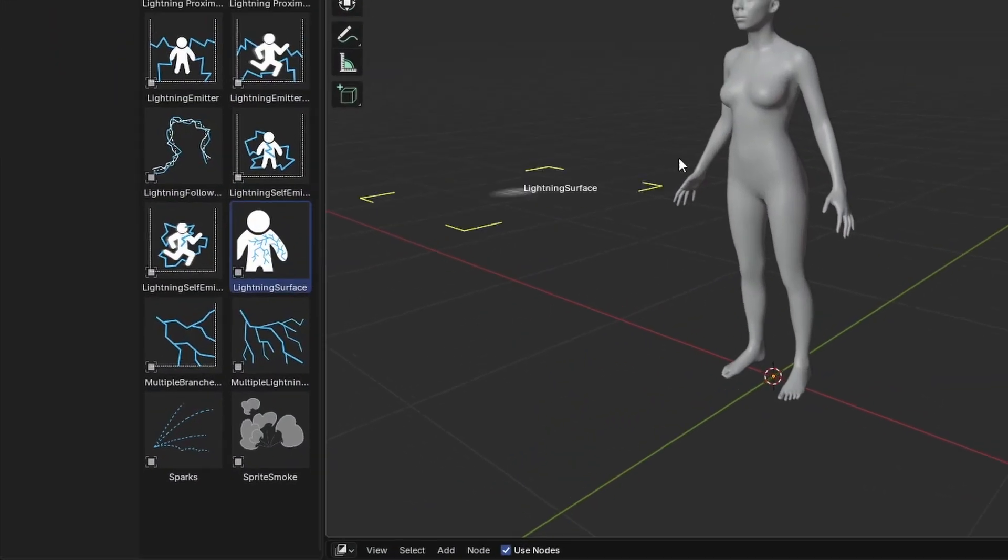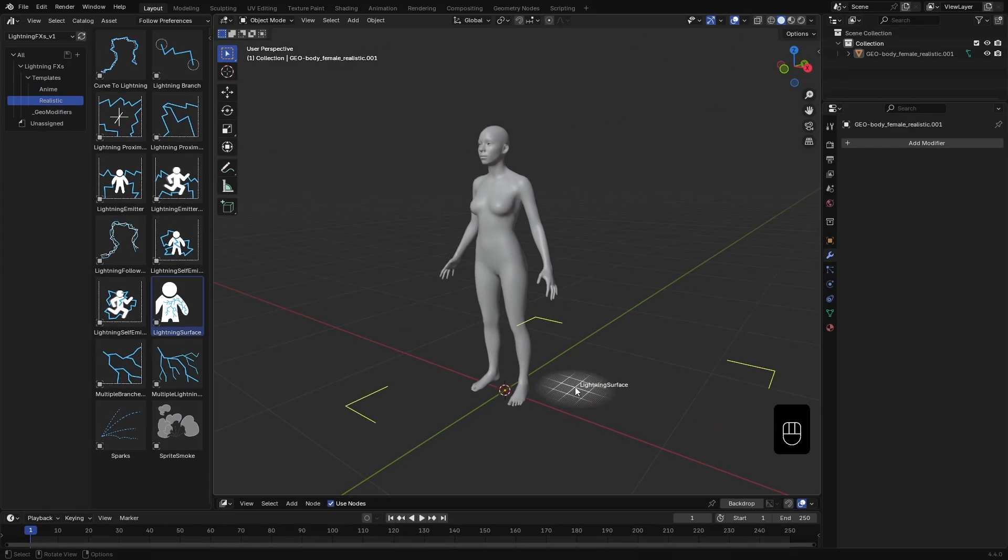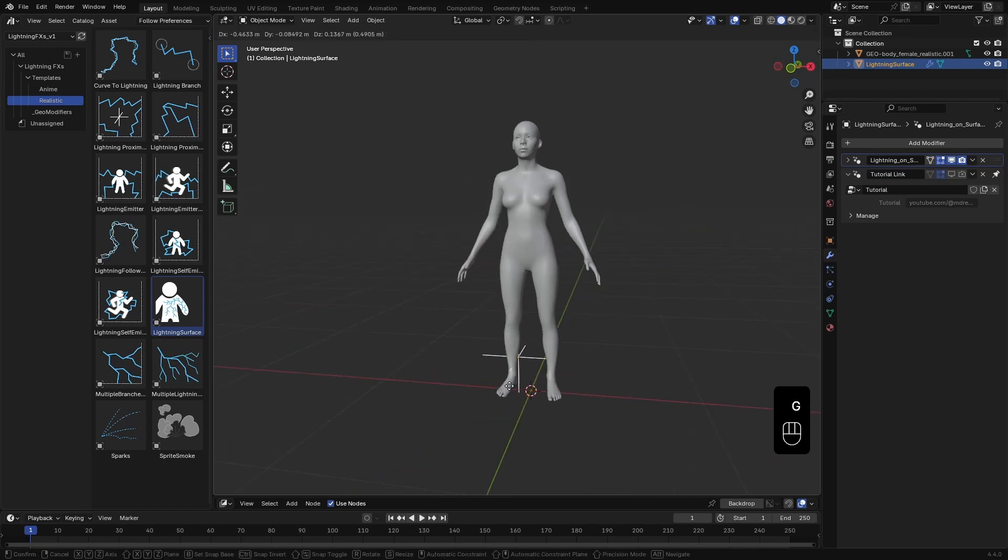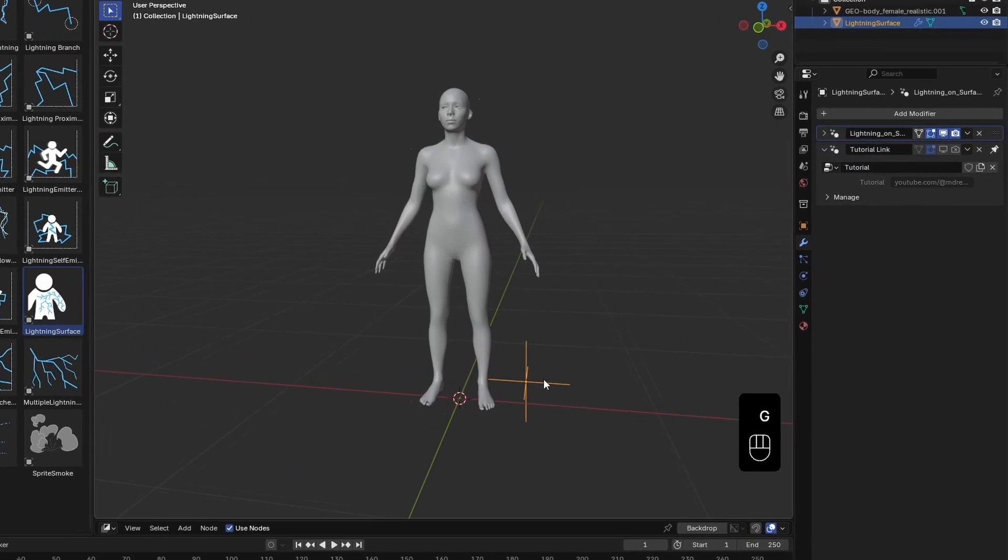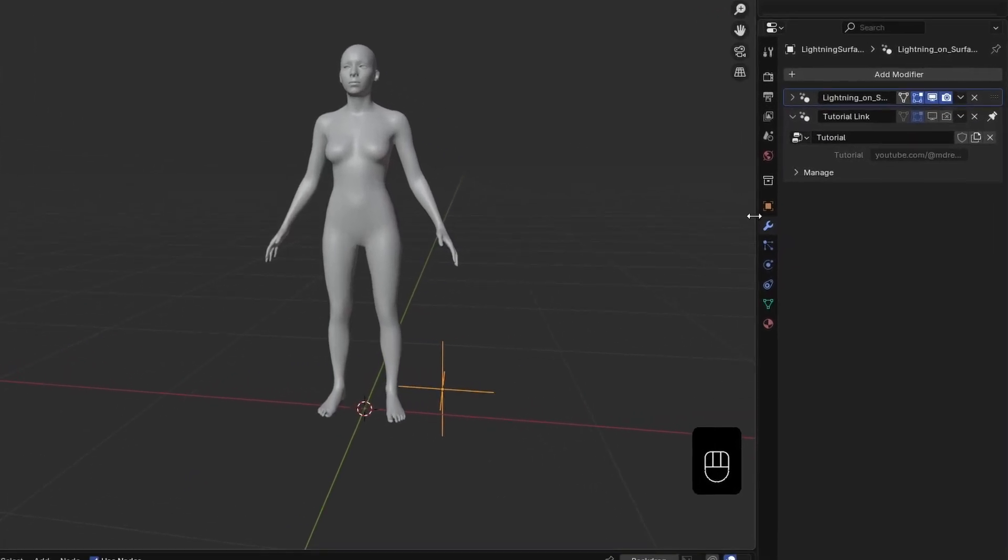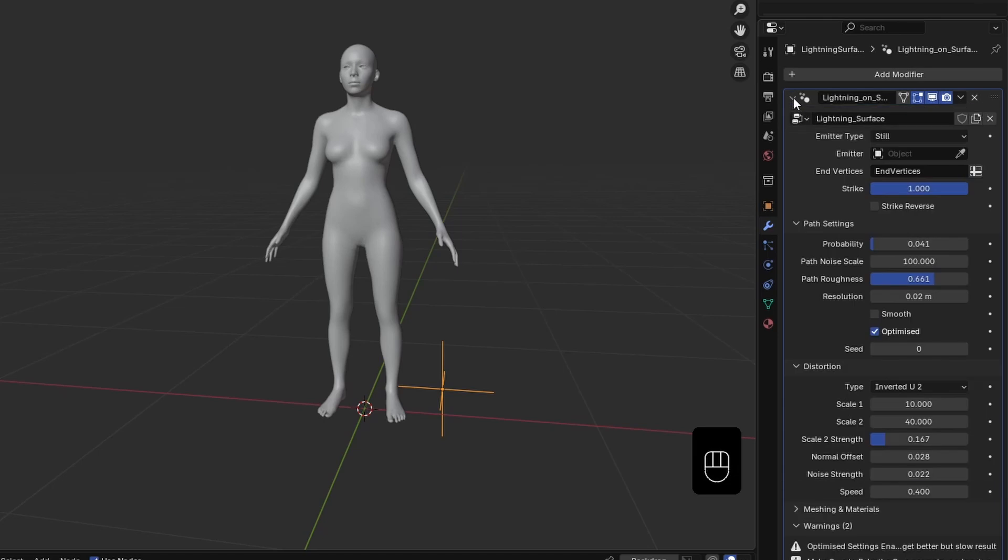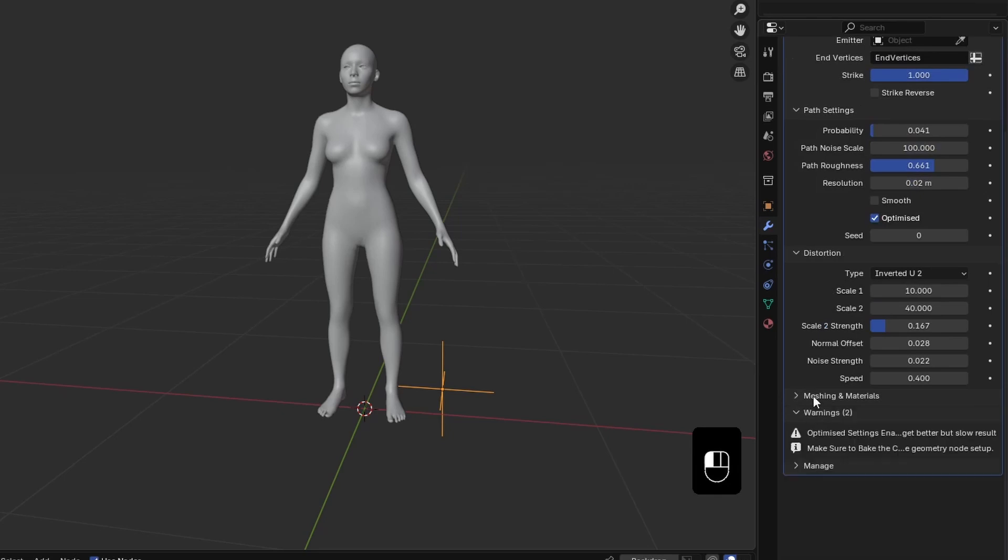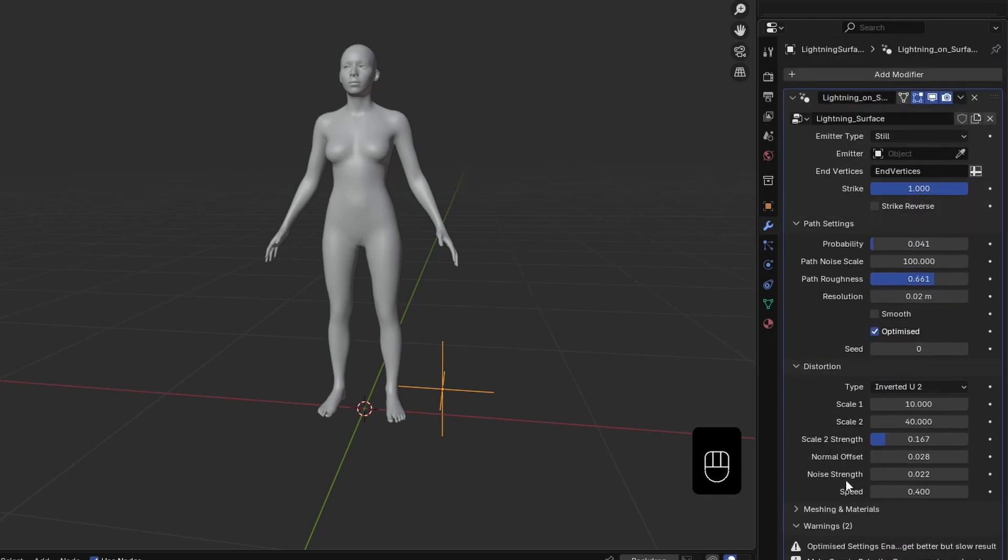I drag and drop the template into the scene. It comes with a simple preview mesh. If we check the modifiers tab, you'll see there are two modifiers. The first one is our lightning effect, and unlike other templates, this one combines both the lightning emission and material settings into a single modifier.